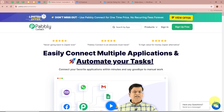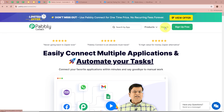We are going to create this amazing automation by using Pabbly Connect. You can see the website of Pabbly Connect at pabbly.com/connect. After browsing this website, we need to sign in to our Pabbly Connect account. But if you are a new user, you can sign up for free and get 100 free tasks every month. As I am an existing user, I am going to sign in to my Pabbly Connect account.